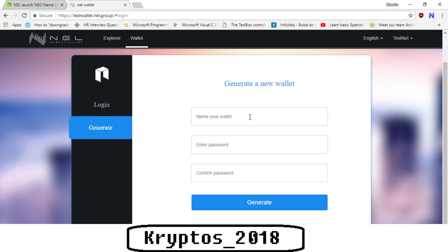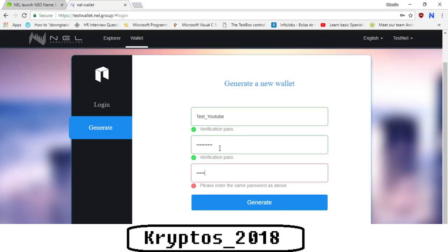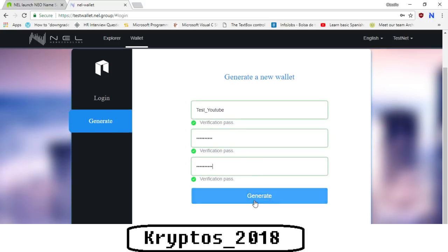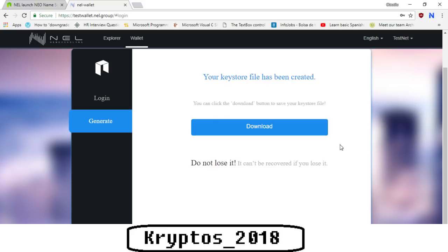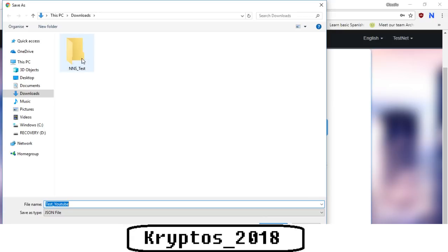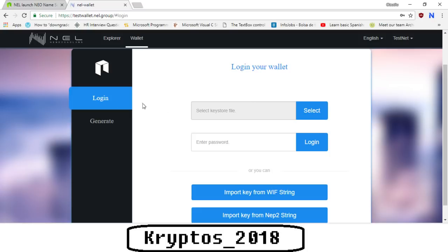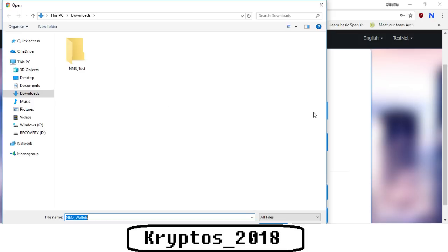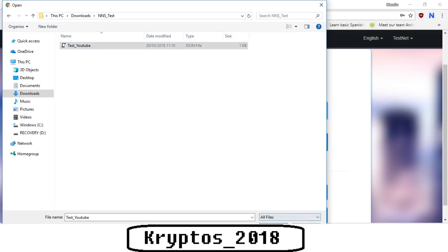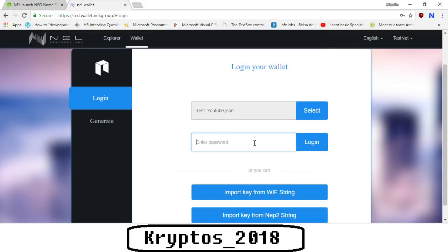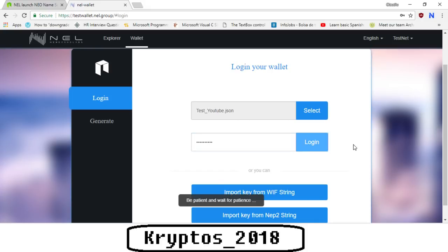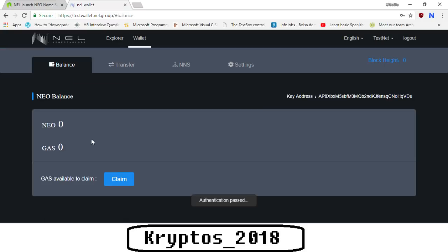Let's just say test_youtube. We're going to put in a password, then you click the generate button. Now what's going to happen is your keystore file has been created, so you actually need to download this keystore file. I'm going to save it, it's a JSON file. Perfect. So now we can actually log in. We go to login, we select the keystore file, we go to the folder where we saved it, we open it, we type in the password, and we click the login button.